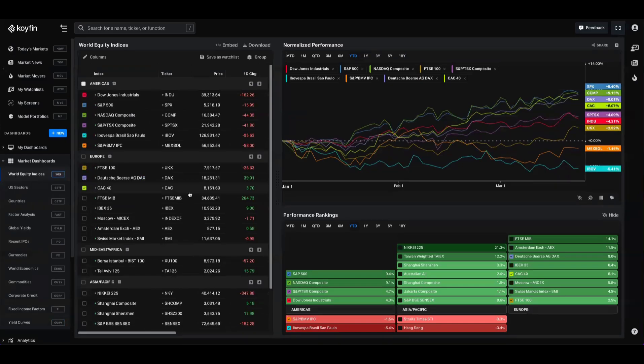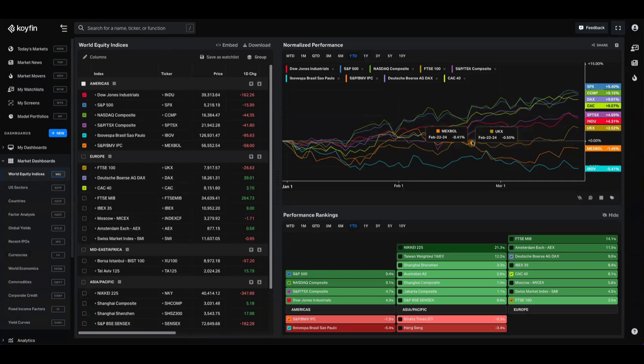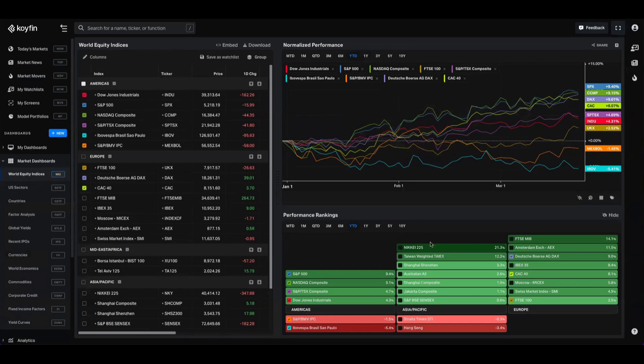If we go back up to the world equity indices, I'll highlight some of the features that you might not have been aware about. So up here we have this chart for world equity indices. We can see that we have some of the Americas and Europe highlighted here, and we have the performance ranking down there.